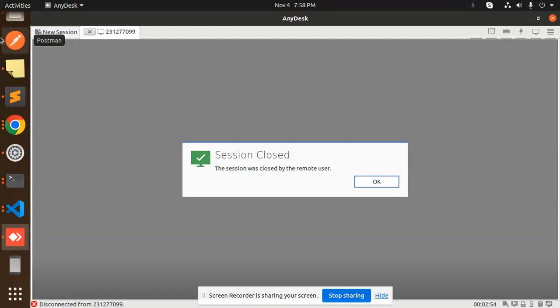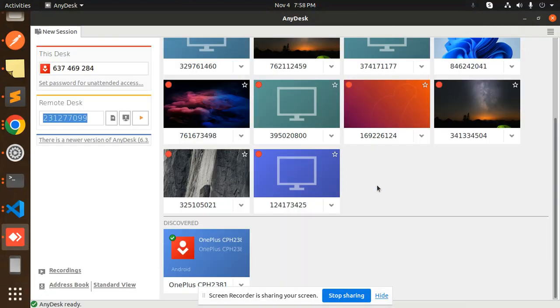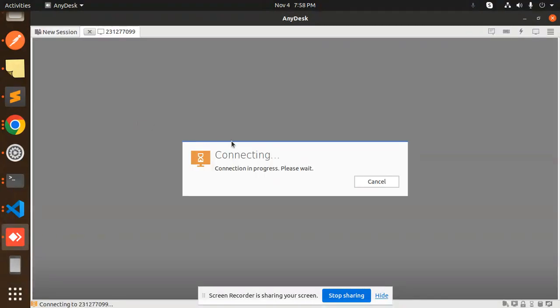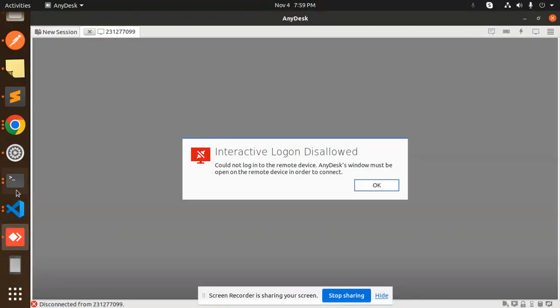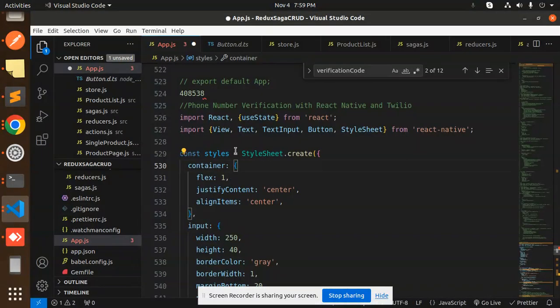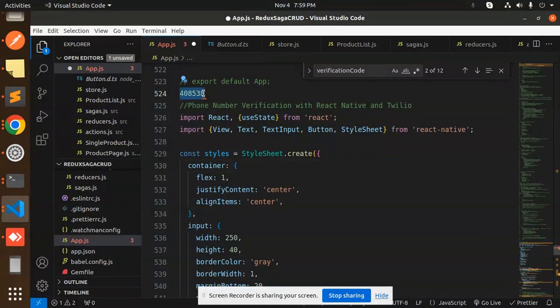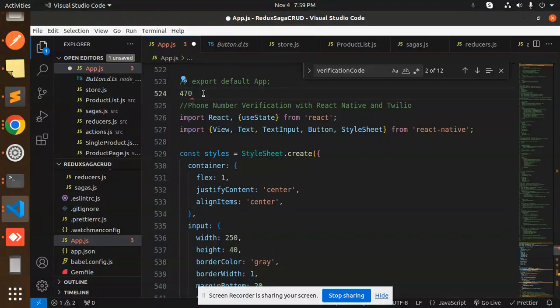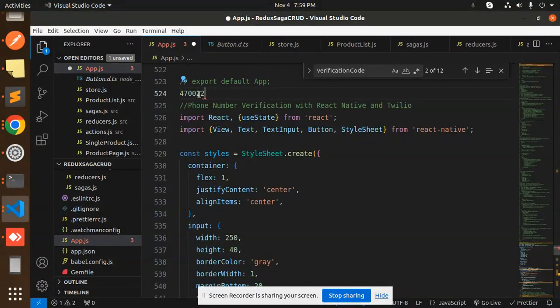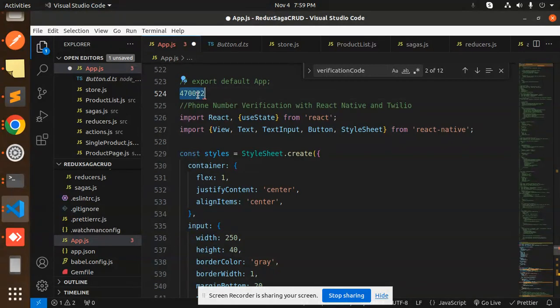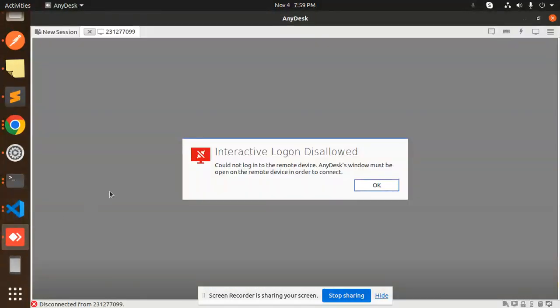I received the OTP, so let me go to that screen and let's connect that screen. Let me write down the OTP that is coming over here: 4-7-0-0-2-2. This is the OTP part. Let me start again sharing my screen.